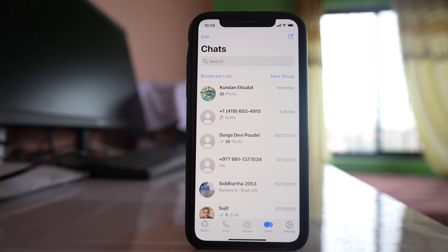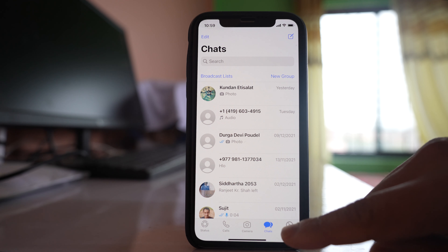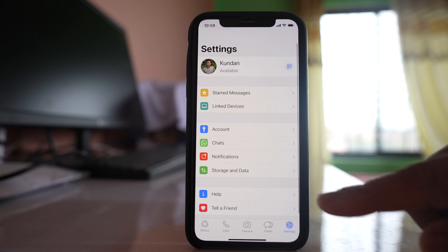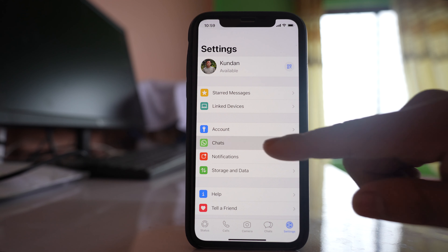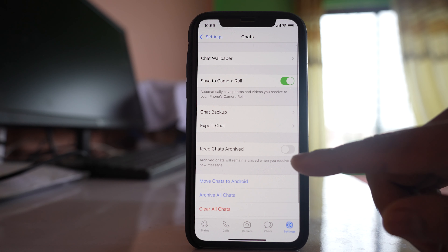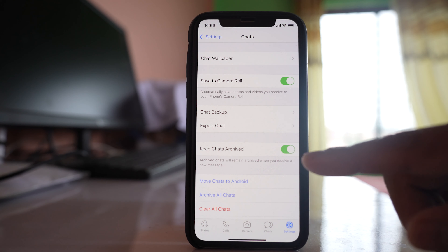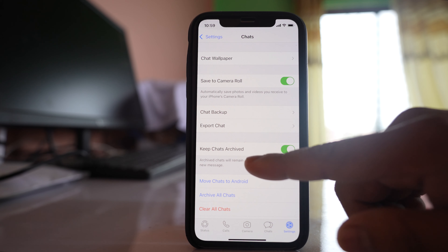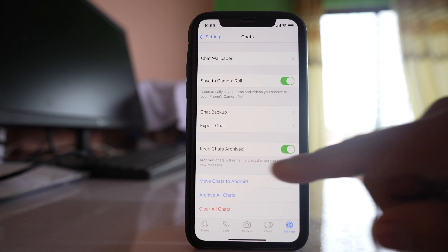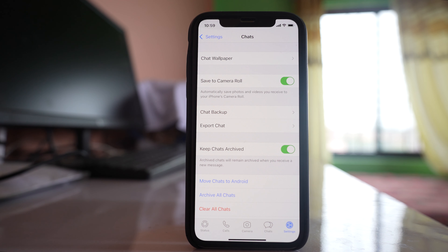Once the chat is archived and if you want to let the chat remain archived, go to Settings, then Chats. You have to select the option 'Keep Chats Archived'. There is a description here: archived chats will remain archived when you receive a new message.